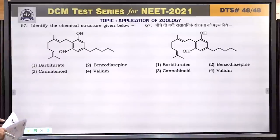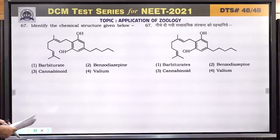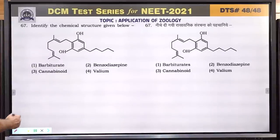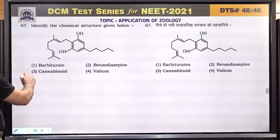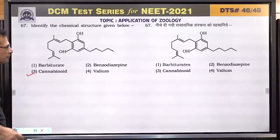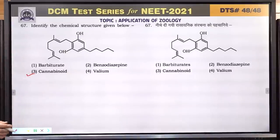Question number 67: identify the chemical structure — this is a cannabinoid structure. This needs to be memorized; there is no shortcut.